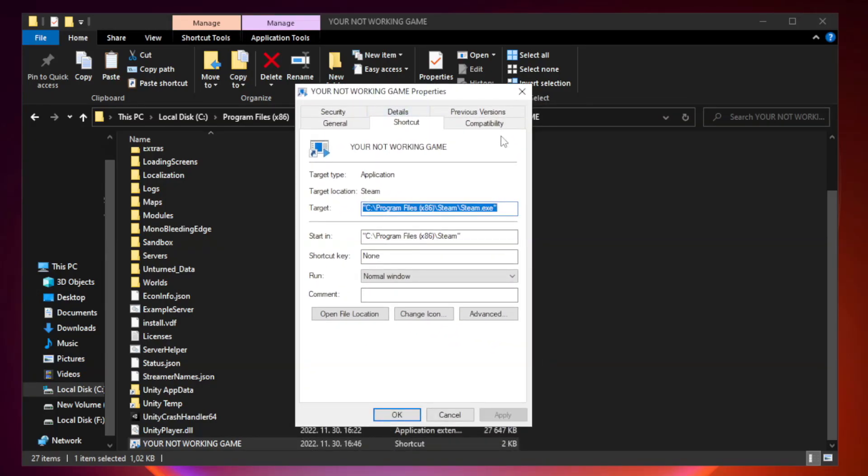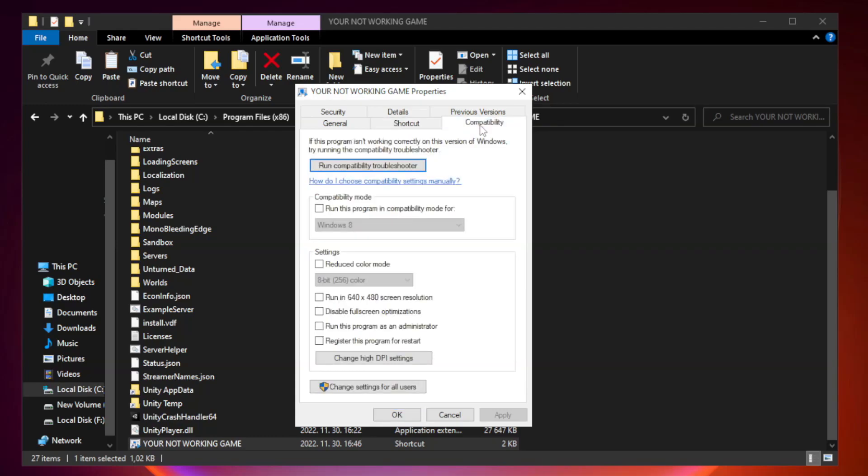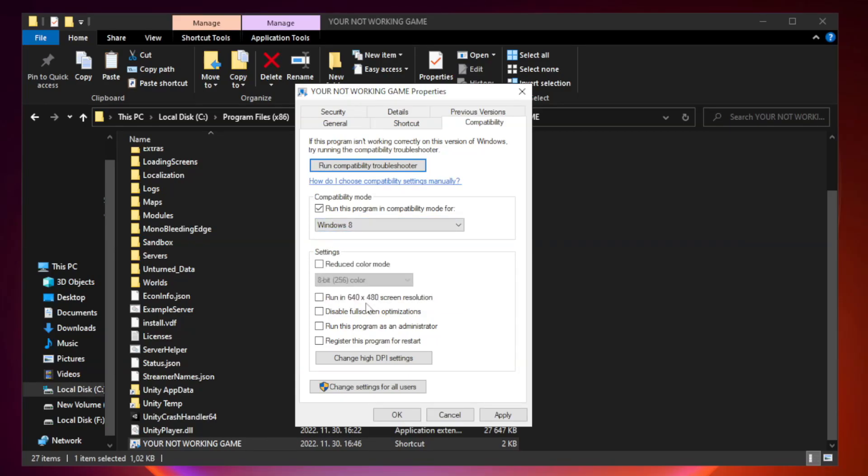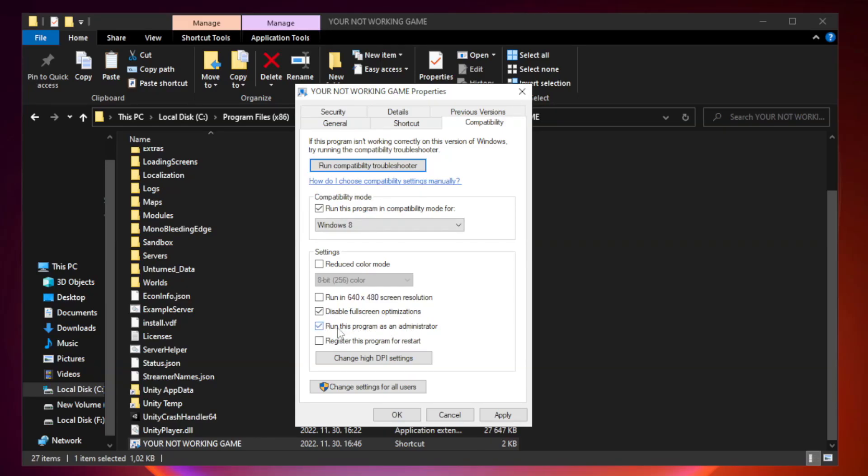Click Compatibility. Check Run this program in Compatibility mode. Try Windows 7 and Windows 8. Check Disable Fullscreen Optimizations. Check Run this program as an administrator. Apply and OK.